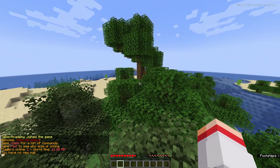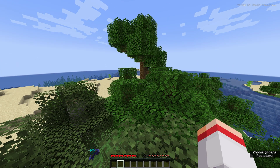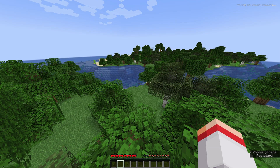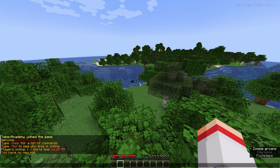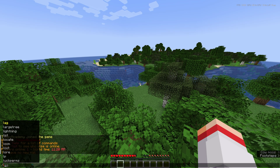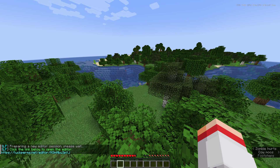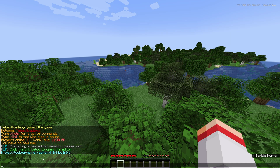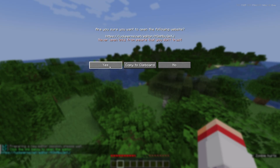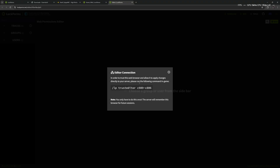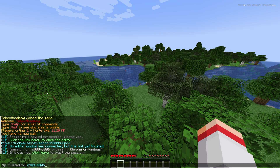When joining the server we get some messages from EssentialsX — take a look at the EssentialsX tutorial to see how you can disable or configure this. Let's start by opening up the LuckPerms editor. Press T to open chat and then type slash luckperms or LP editor. Make sure that you made yourself operator when trying to run this command. If you run this the first time, we need to make sure that our editor trusts us, so copy the command it gives you.